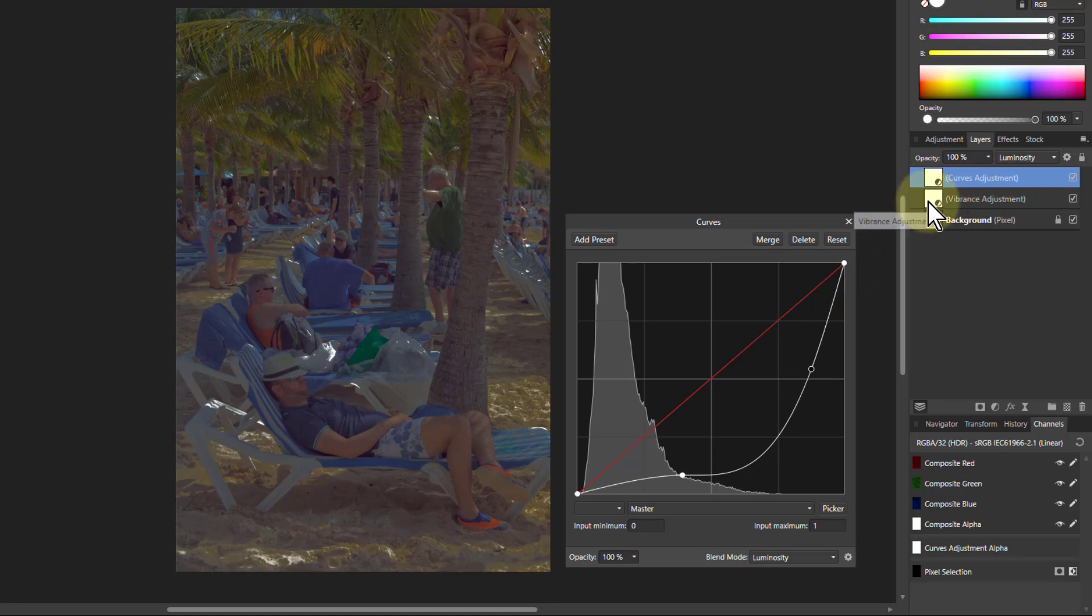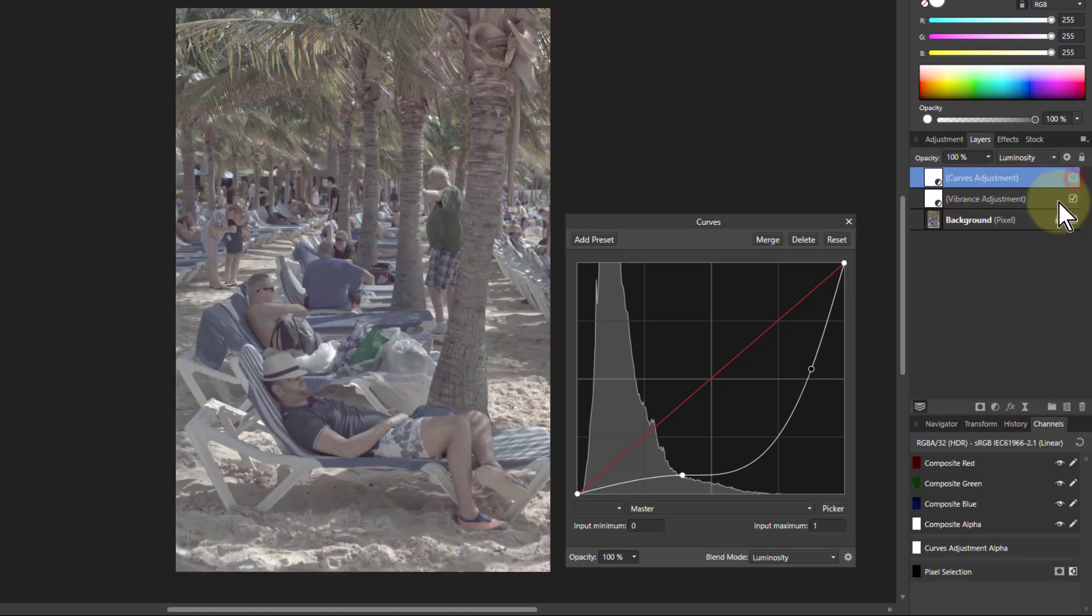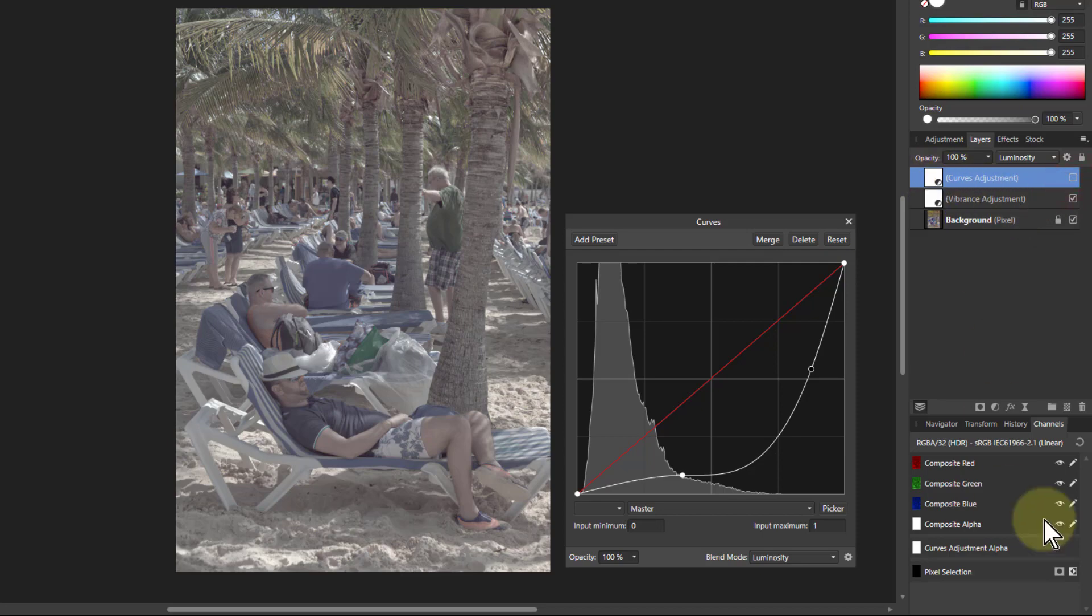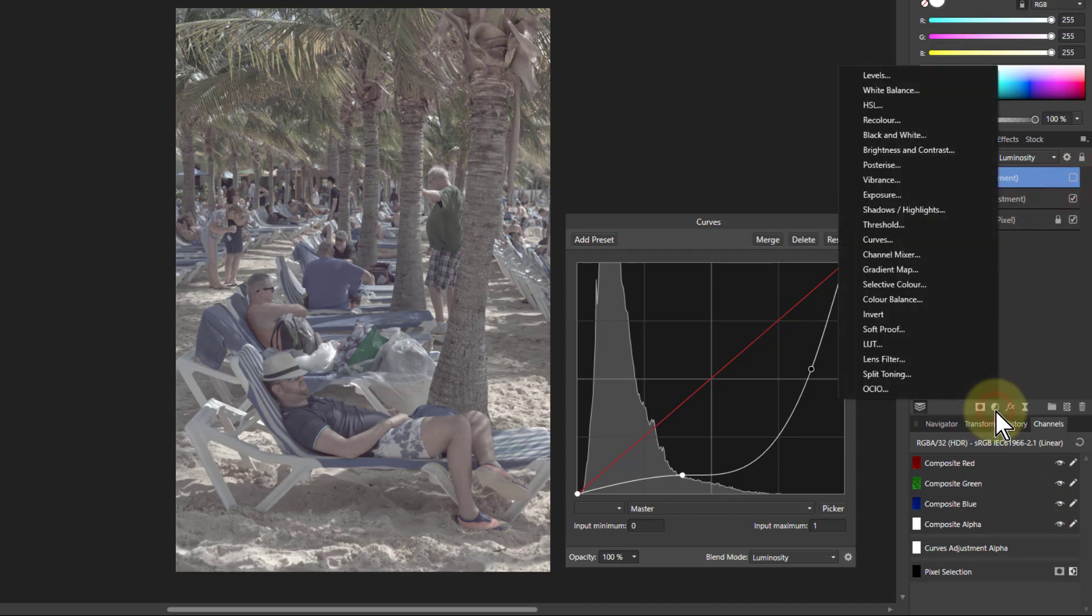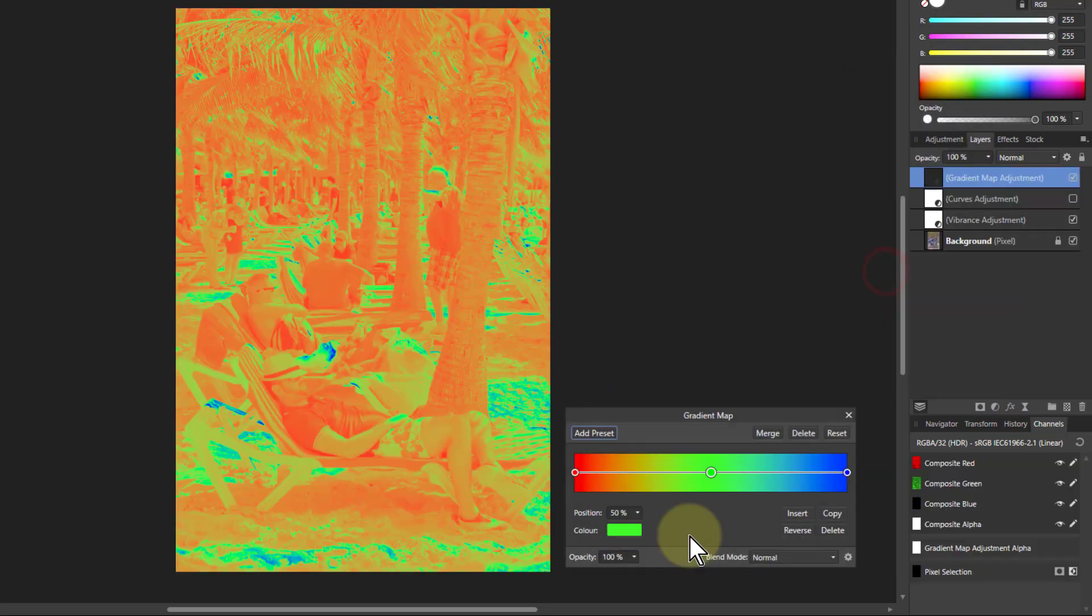So another way of doing this is to not leave it, we'll just leave that there. Go to adjustments and go to a gradient map.